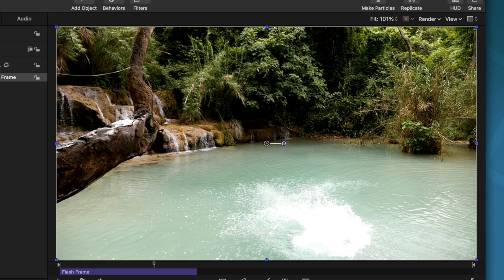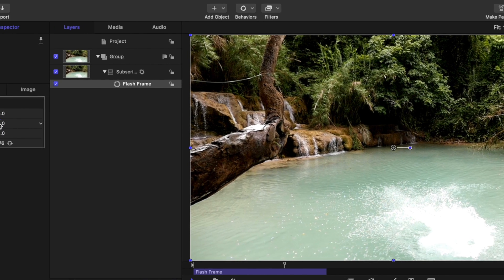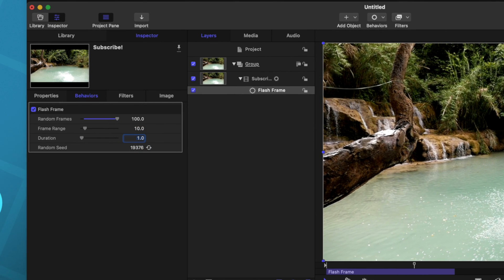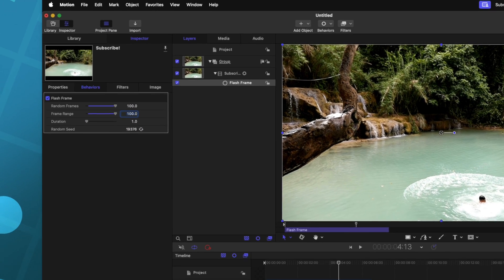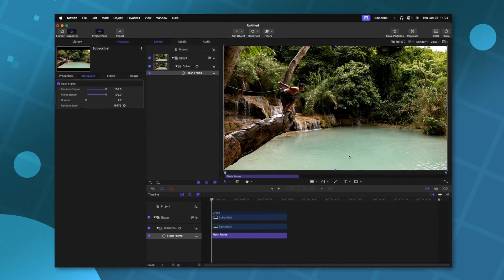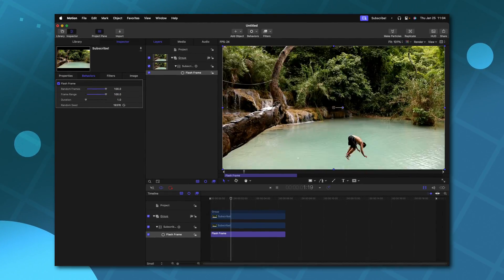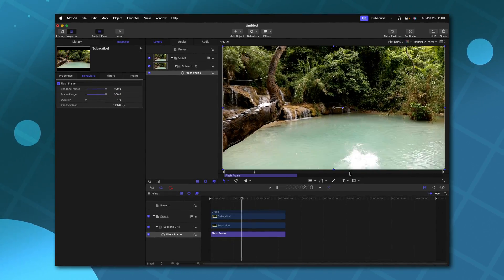Now if we really wanted to go crazy, we could set the duration to one, we could set our frame range to 100. And so now let's push play and see how this looks. You could see how that would give a really disorienting feel to a viewer watching your video.